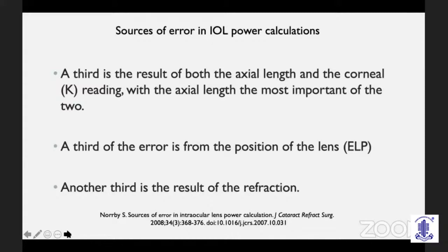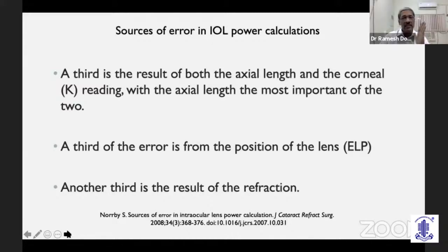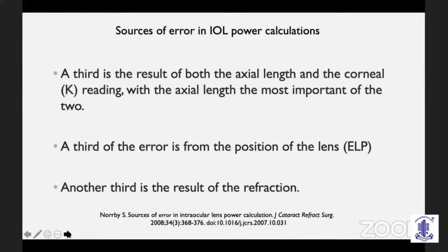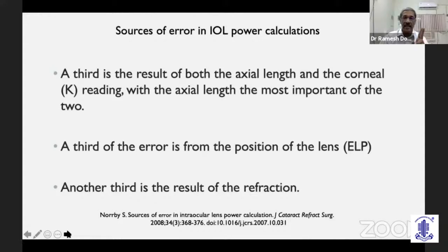In 2008, NOPI showed us that there are three major reasons for errors in IOL power calculations. One third of the errors are a result of axial length and corneal K reading measurements. A third of the error was because of errors in estimating the ELP, and a final third is errors due to mistakes in post-operative refraction. It is interesting to note that both axial length measurement and K readings can also contribute to ELP errors.